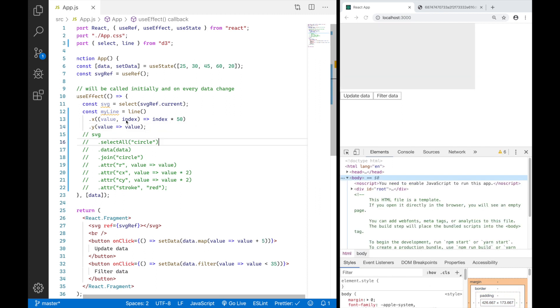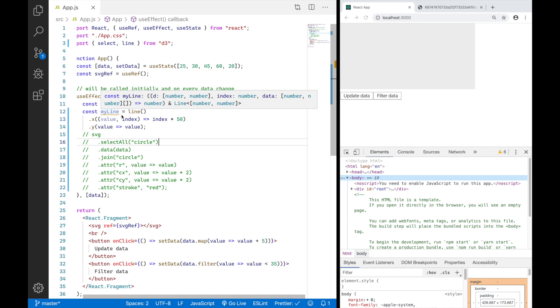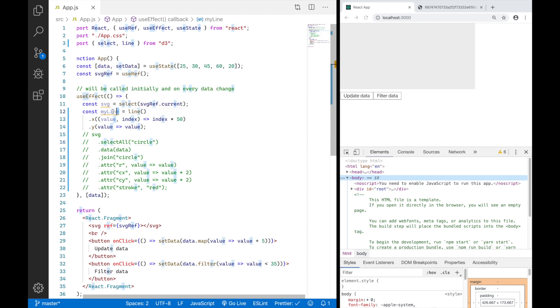myLine is actually a function that will generate the D attribute of our path element based on the data it gets. So we will now have to generate the path element and attach the D attribute we get from myLine to that path element.